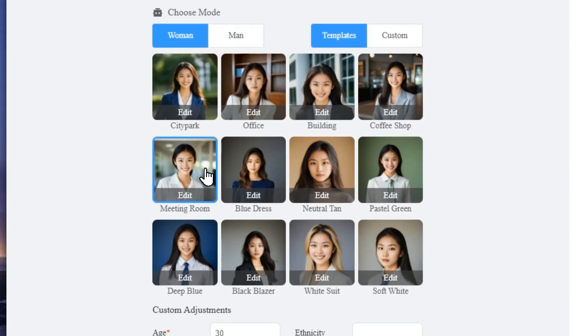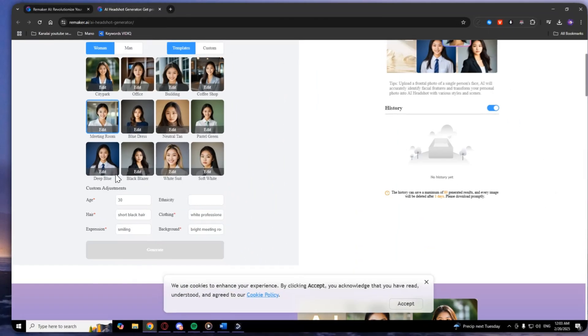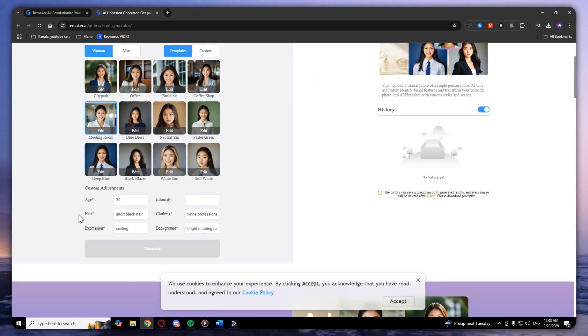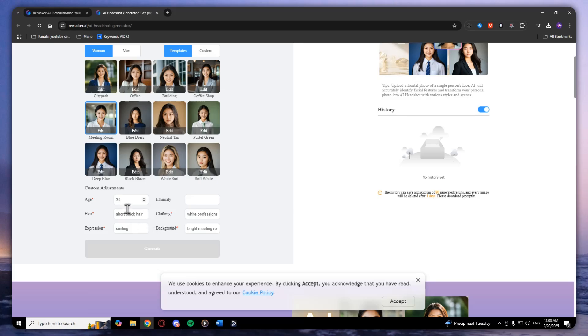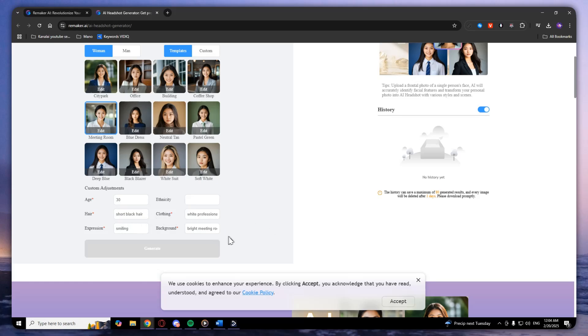Here at the custom adjustments, you can select age, hair, expression, clothing, and background. If you want to edit your age, you can. You can do the same with hair and with the expression.